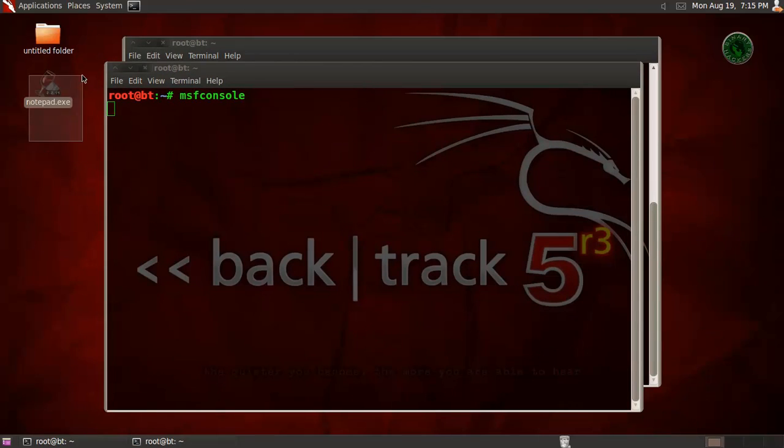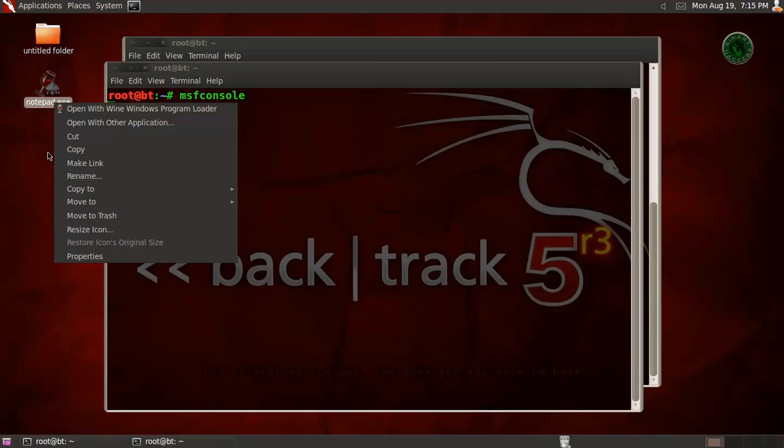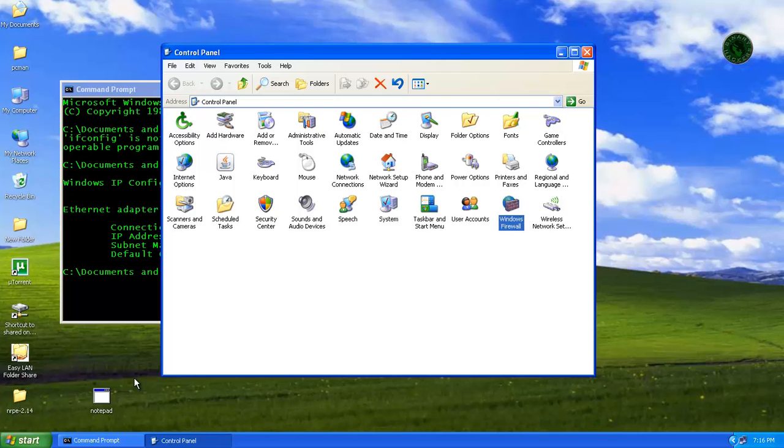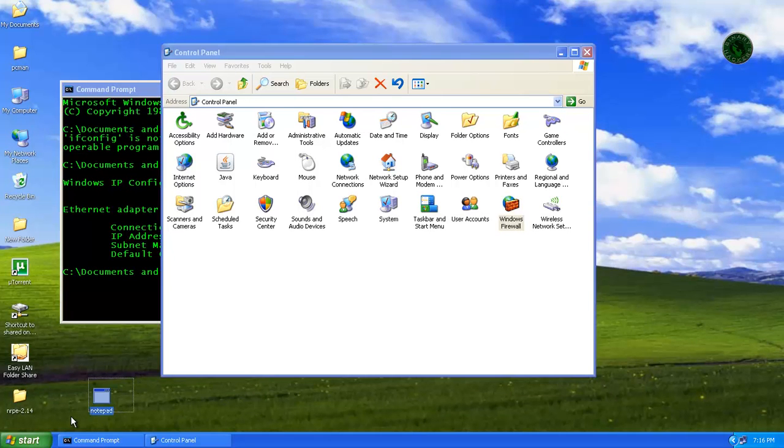Here it is, notepad.exe. So let's copy that file and paste it in your Windows XP machine.